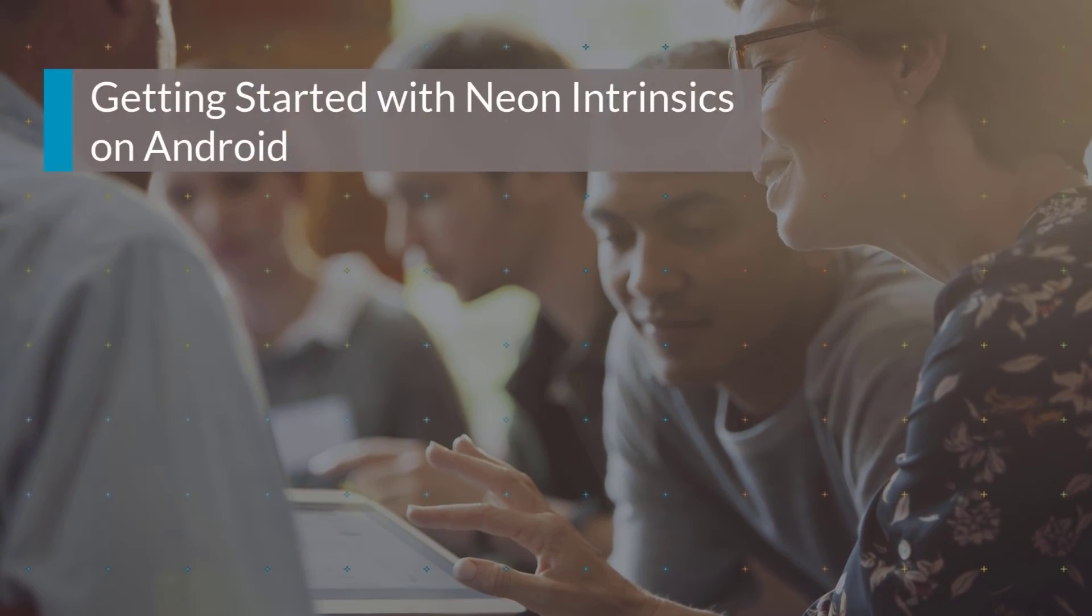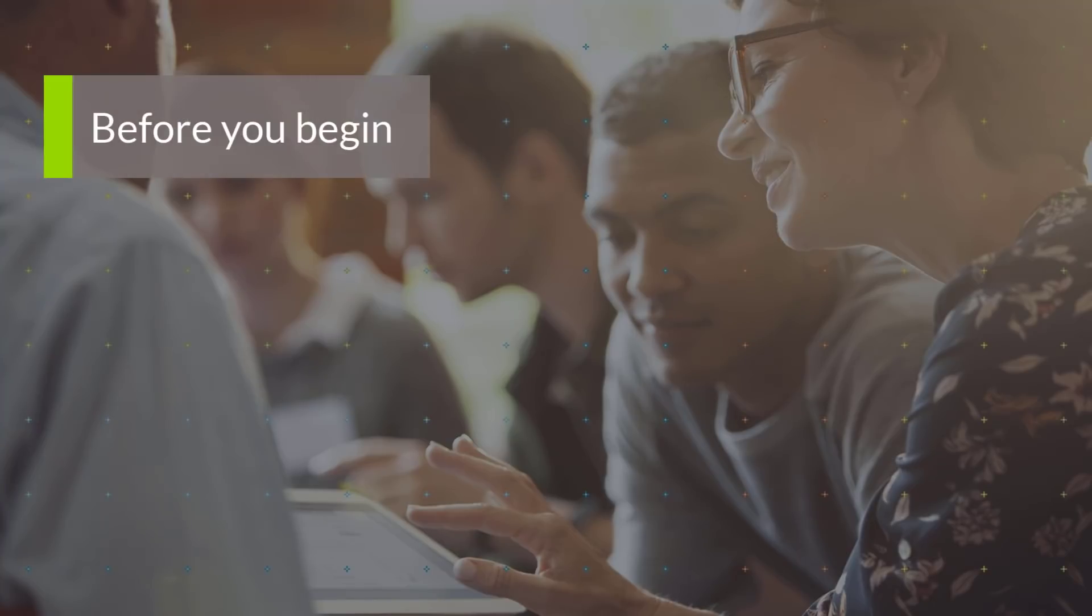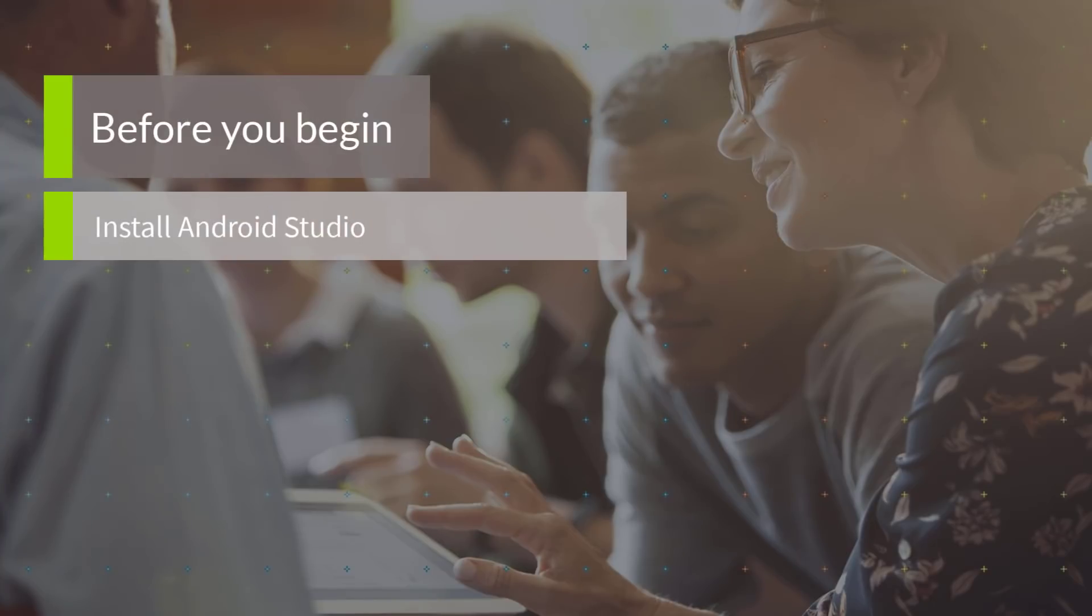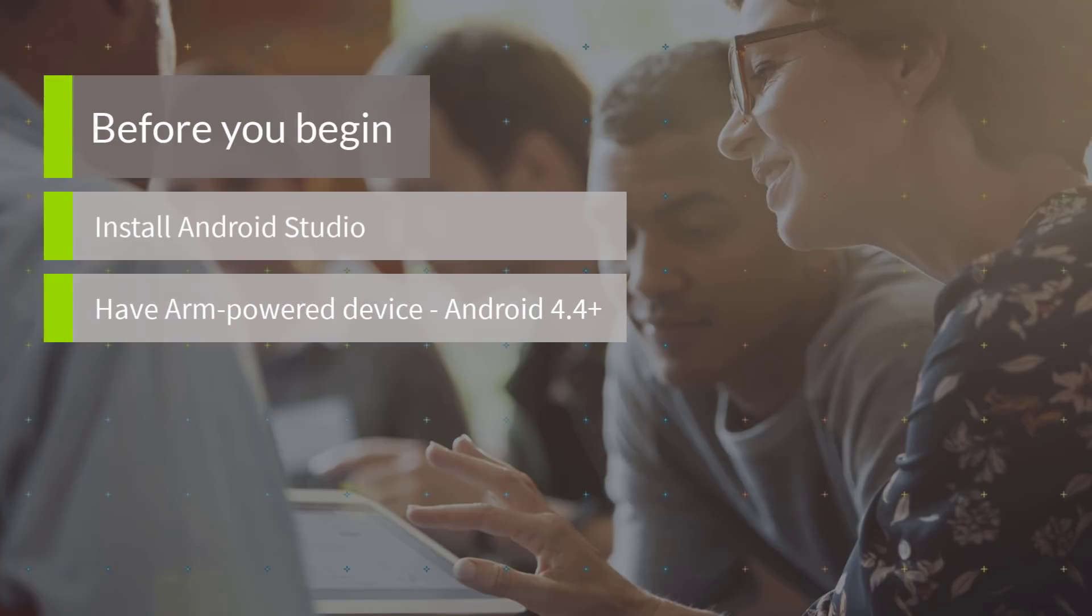Welcome to getting started with Neon Intrinsics on Android. Before you begin, make sure you install Android Studio and have an ARM-powered device available.